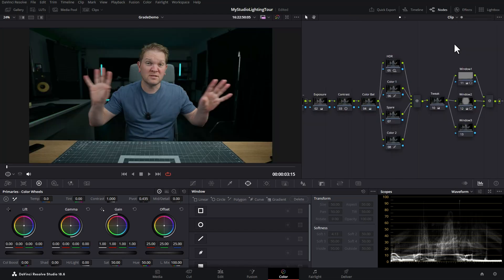The next video you should watch is my lighting setup video, just so you can see how this color grade goes together with the actual lighting setup — that video is coming out very soon. In the meantime feel free to watch this one, subscribe to the channel, and hopefully I'll see you in the next one.